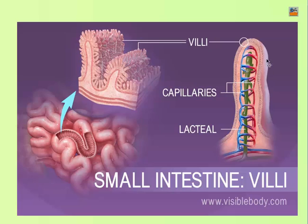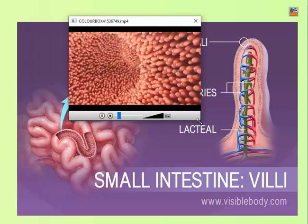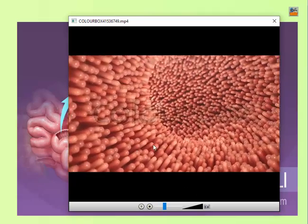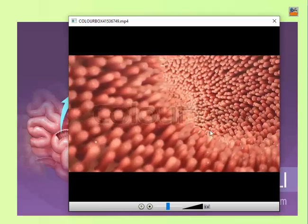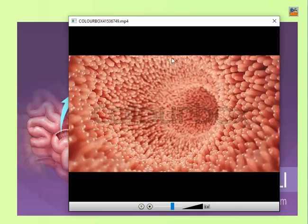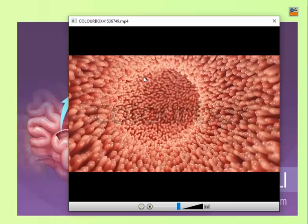Each villus, as seen under the microscope, is vascularized with a blood capillary and a lacteal or lymph vessel. The wall of the small intestine is not smooth — it is filled with villi. Imagine entering the small intestine: this is how it looks from the inside, due to the presence of millions of finger-like structures called villi.